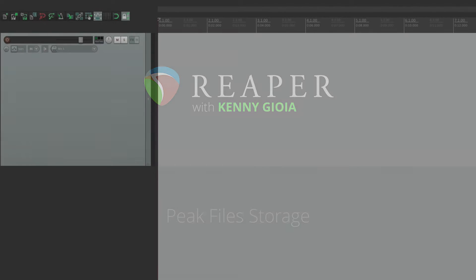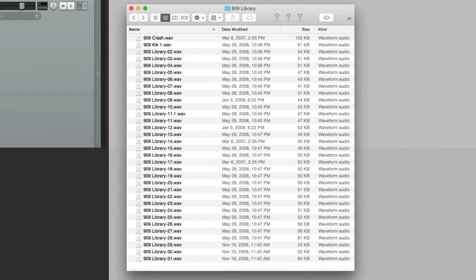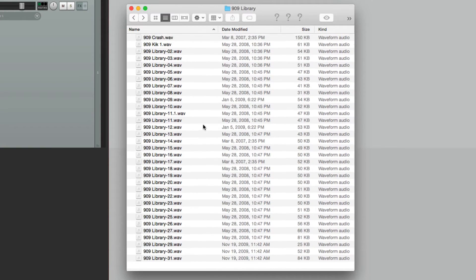Let me give you an example. Let's say we have a bunch of samples stored in our directory. I have a bunch of 909 drum samples right here.